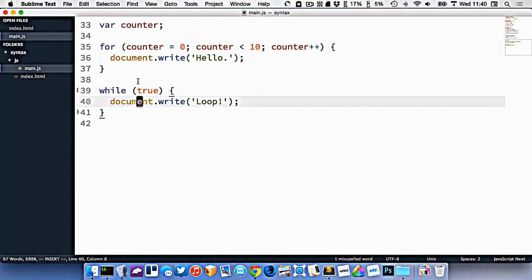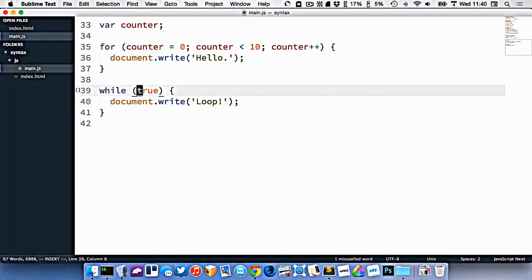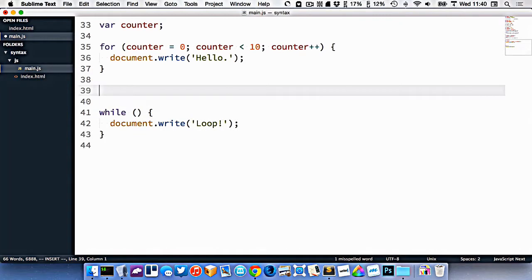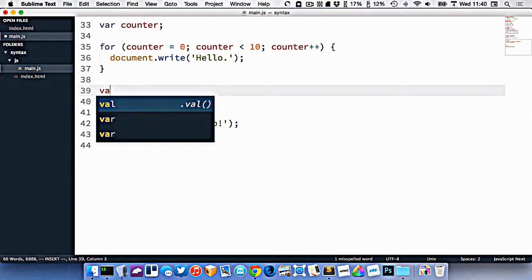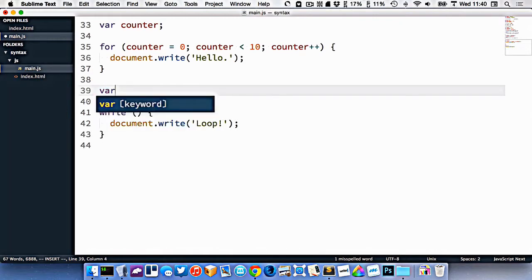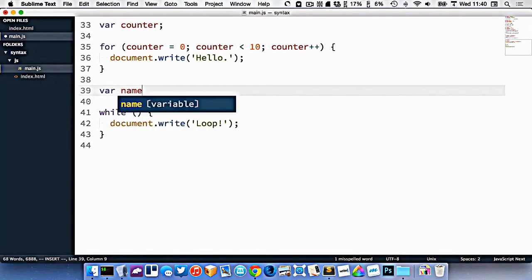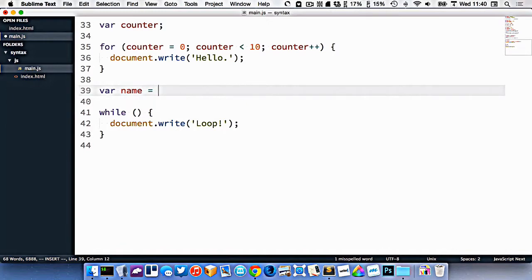So if we wanted to loop for a certain thing to happen, a quick example would be, maybe we want to collect the person's name. So var name equals something.